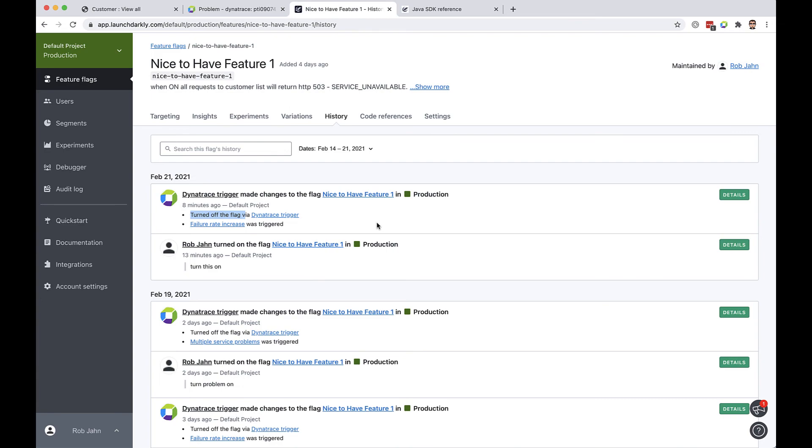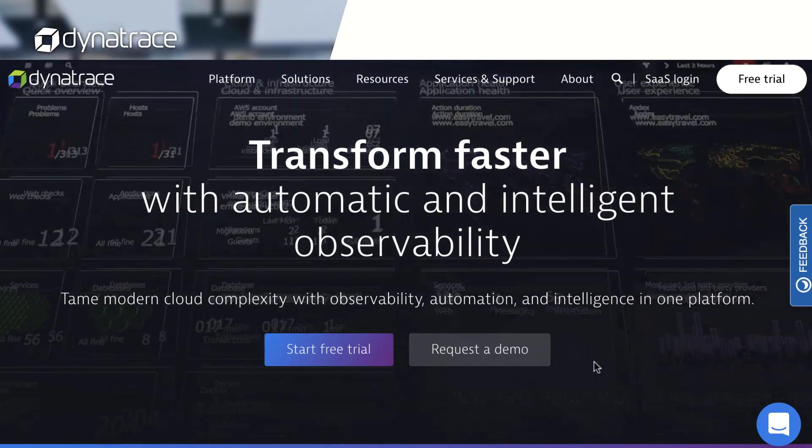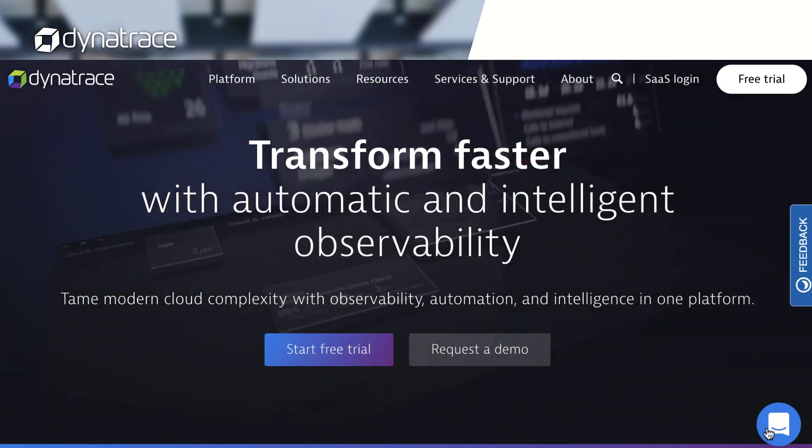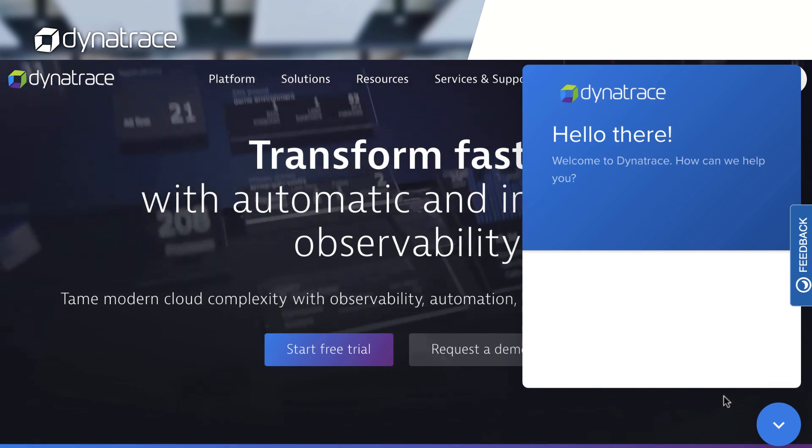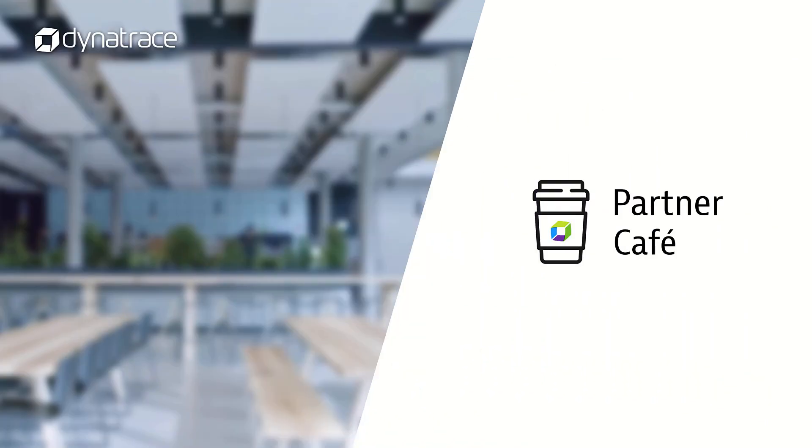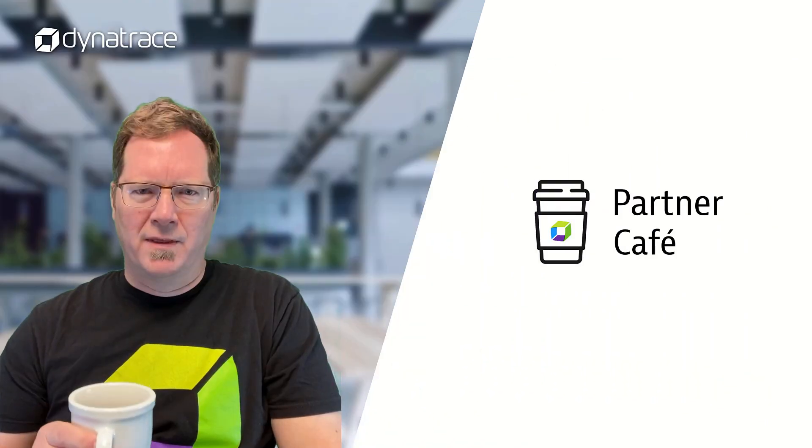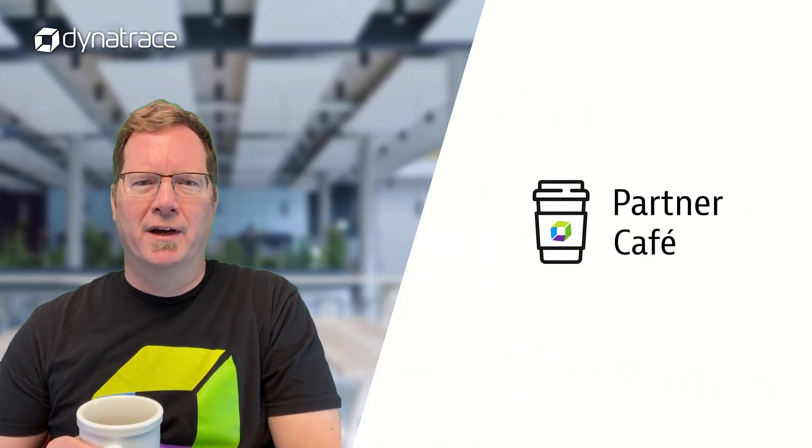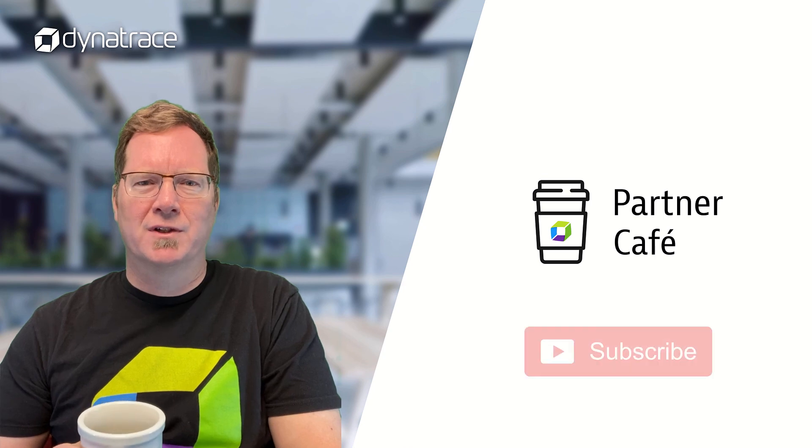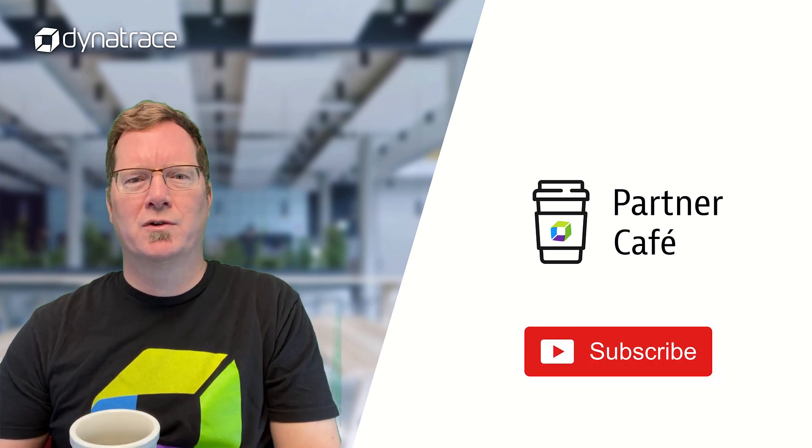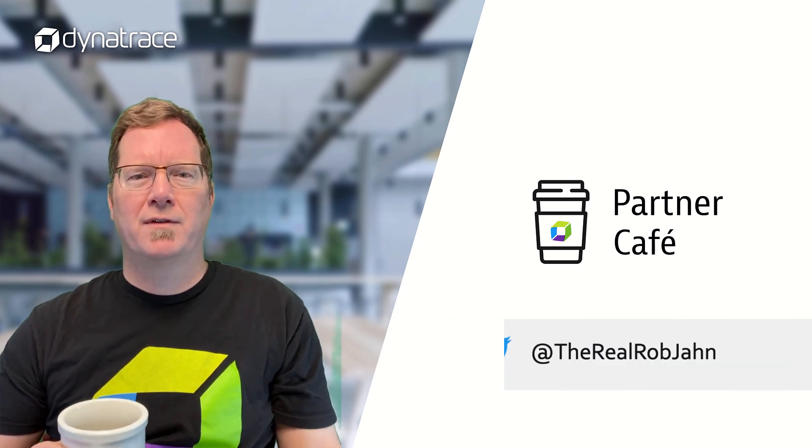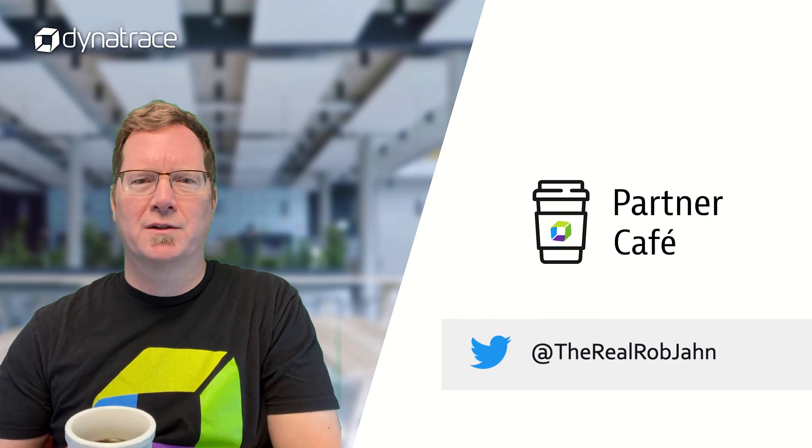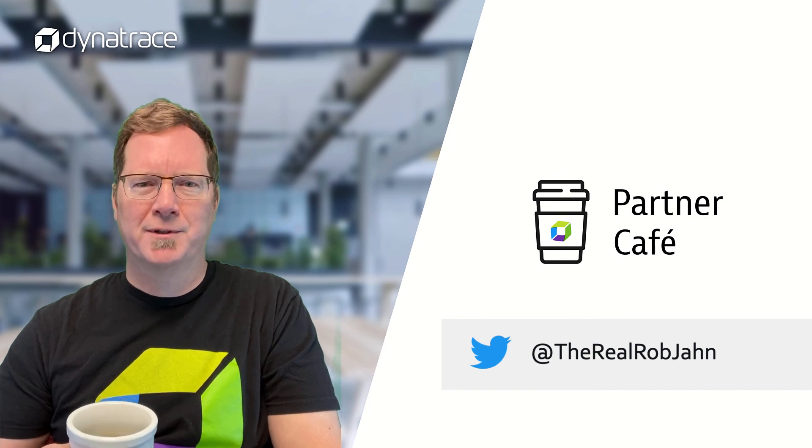A great way to get started is to head over to Dynatrace.com, click on our chat, and speak to one of our very knowledgeable team members. And thank you for watching another episode of Partner Cafe. If you like what you've seen be sure to like and subscribe to our YouTube channel and if you have any questions or comments just reach out to me at TheRealRobJan.